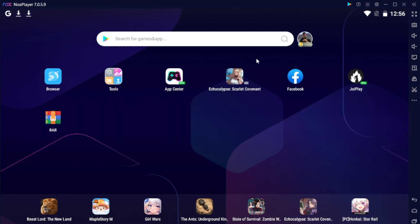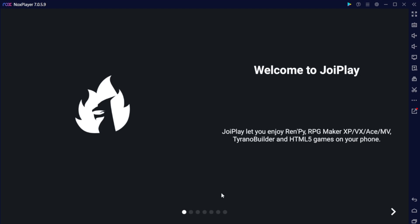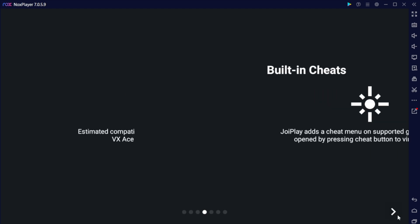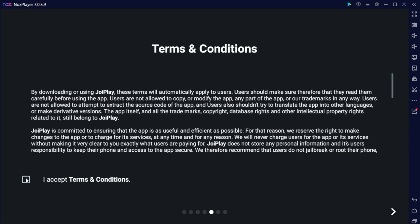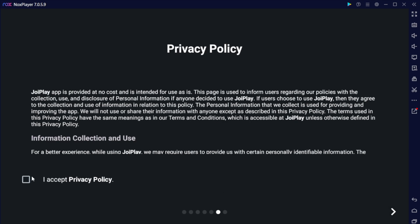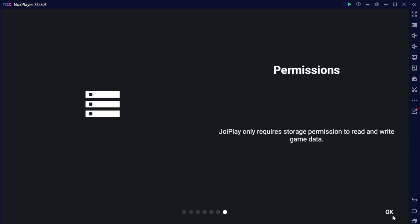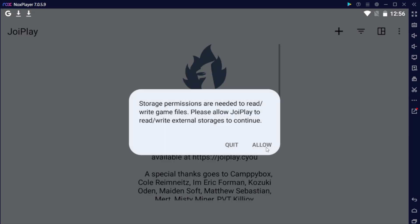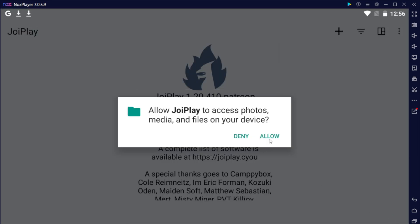Now let's go back to the homepage. Let's click JoyPlay and let's go through the little arrows, accept any terms, hit OK, and we'll go ahead and allow.